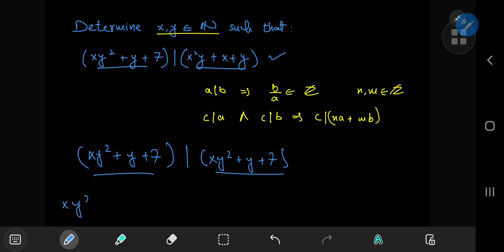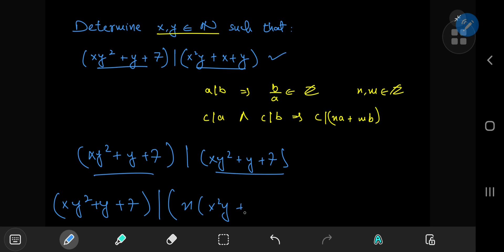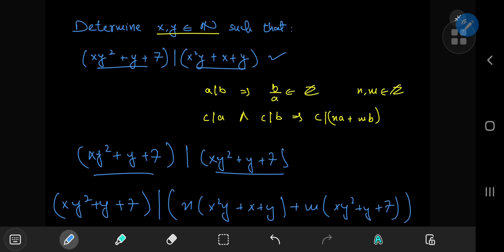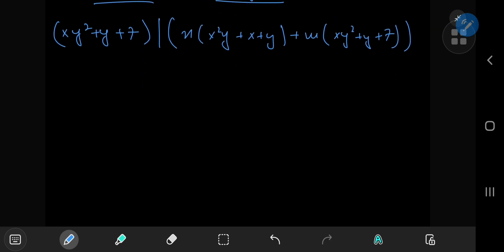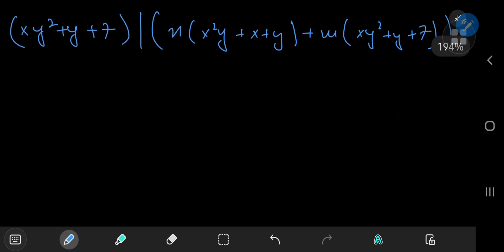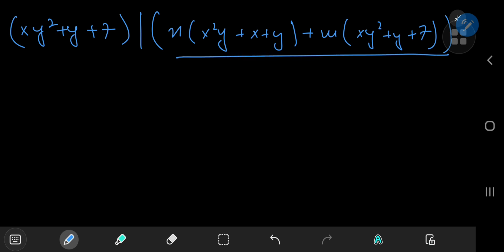We can write that xy² + y + 7 divides n times (xy² + y + 7) plus m times (x²y + x + y). Since this divisibility holds for all integers n and m, we can pick any integer values that will make the structure of the expression much nicer.